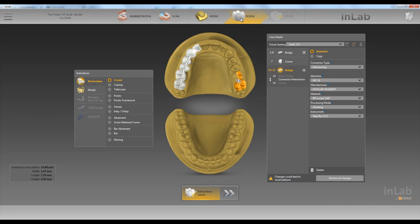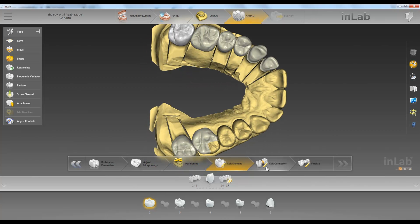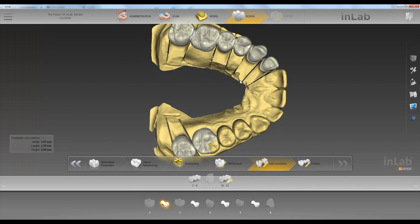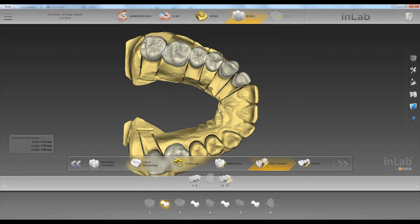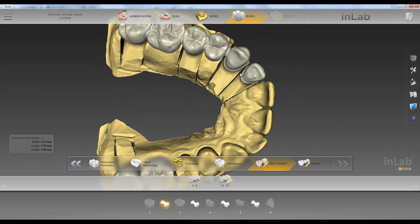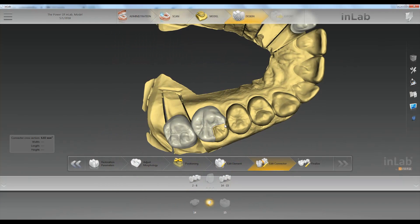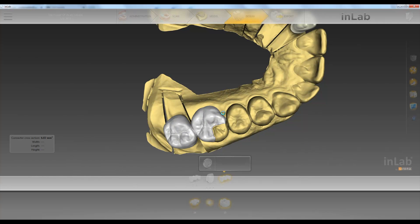So we go back up to design, then click on edit connector. You'll see now that this is a single unit and not part of the bridge, and when we click over here on our bridge, you'll see this is now a single unit.